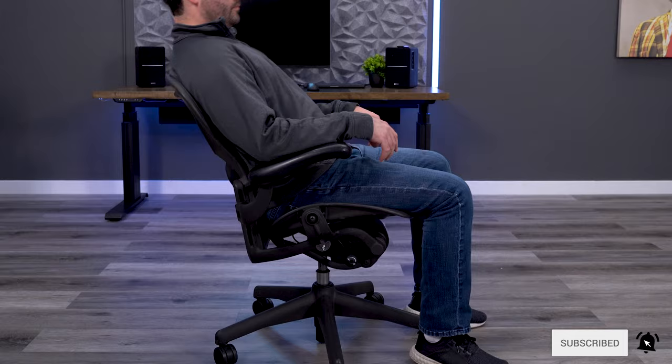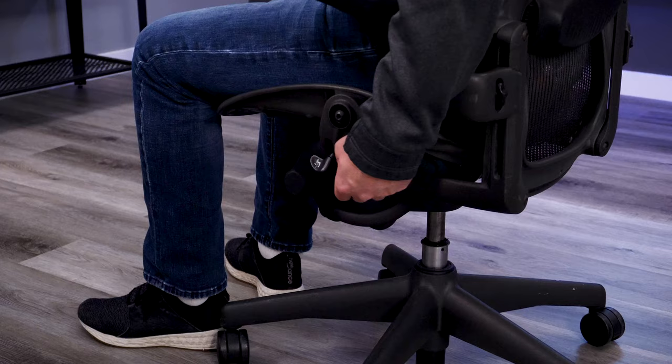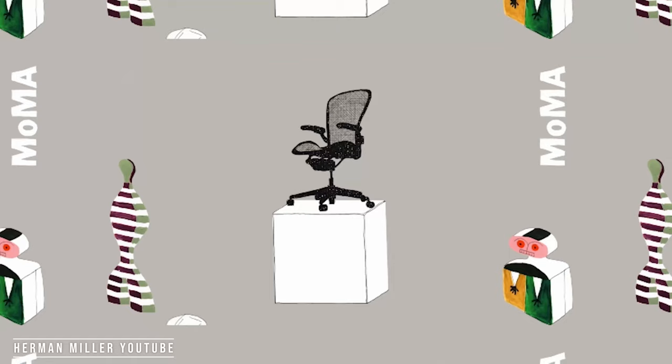At the time, nobody had seen anything like it. Never had there been an office chair that looked as unique as the Aeron, while also being more functional than anything available. This is why it was added to the Museum of Modern Design.